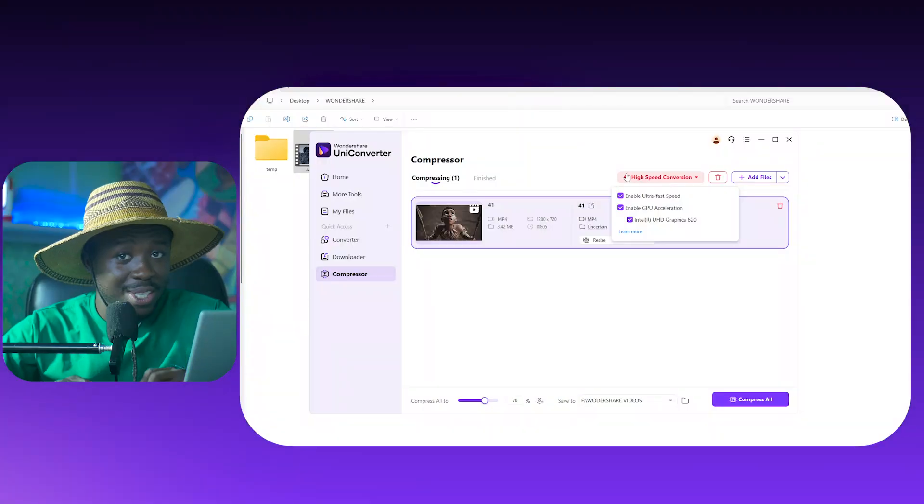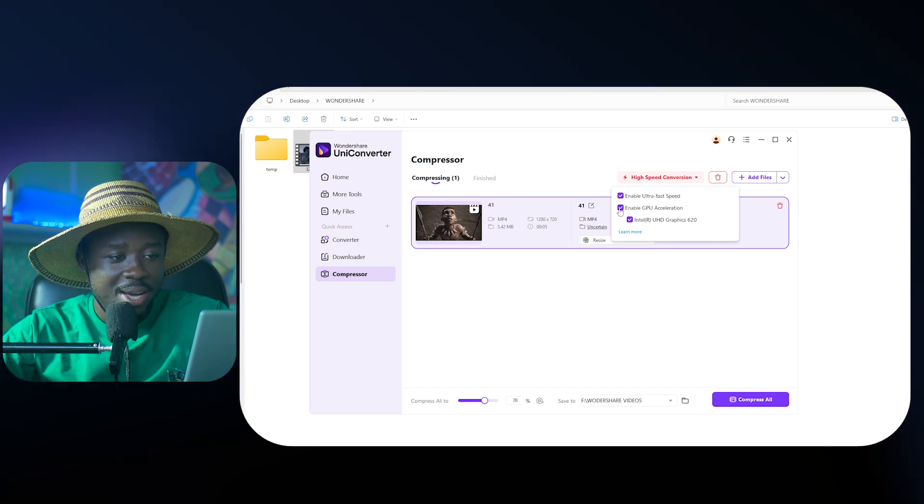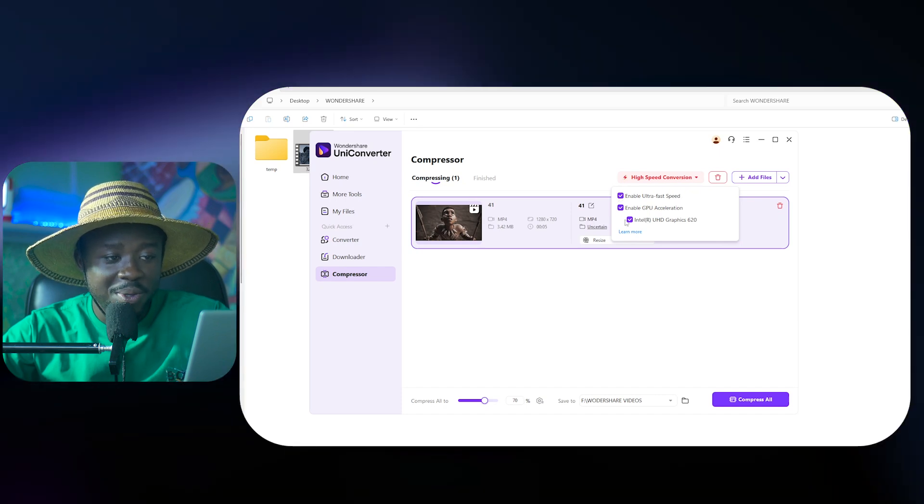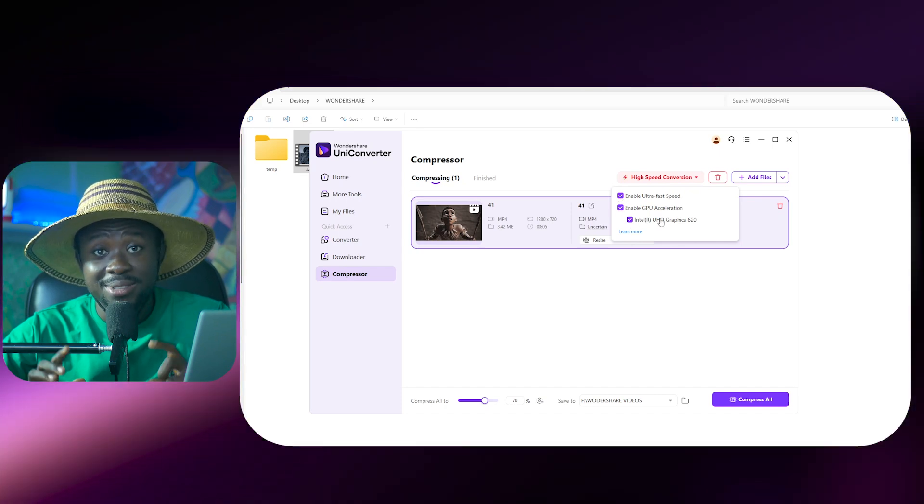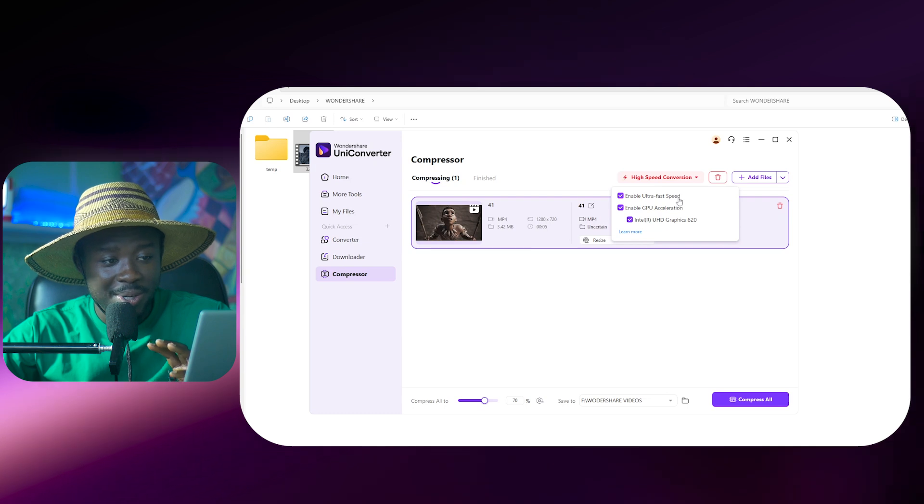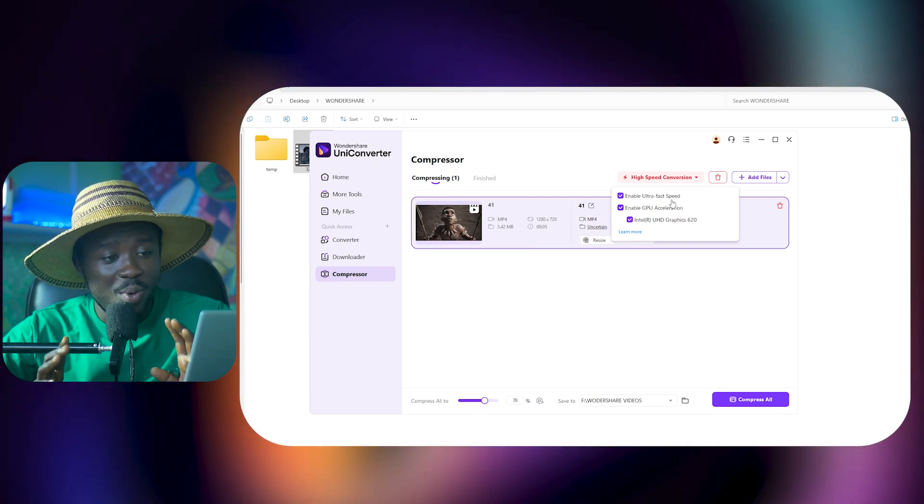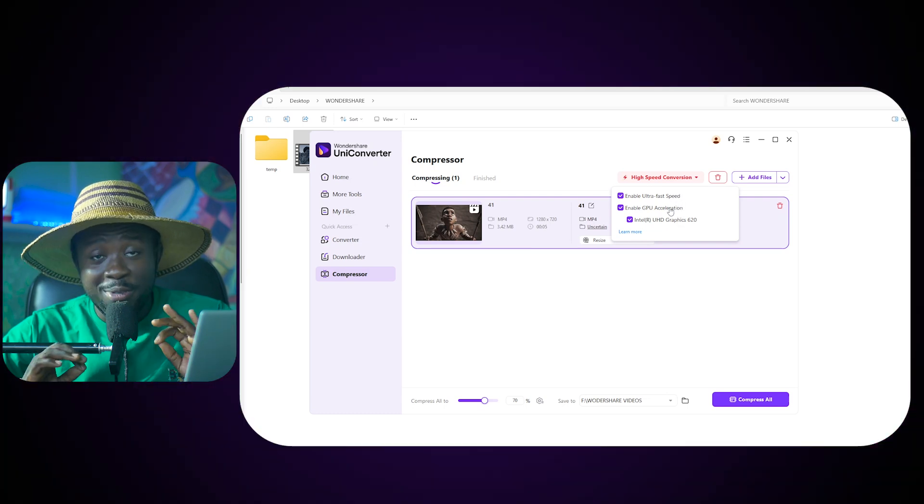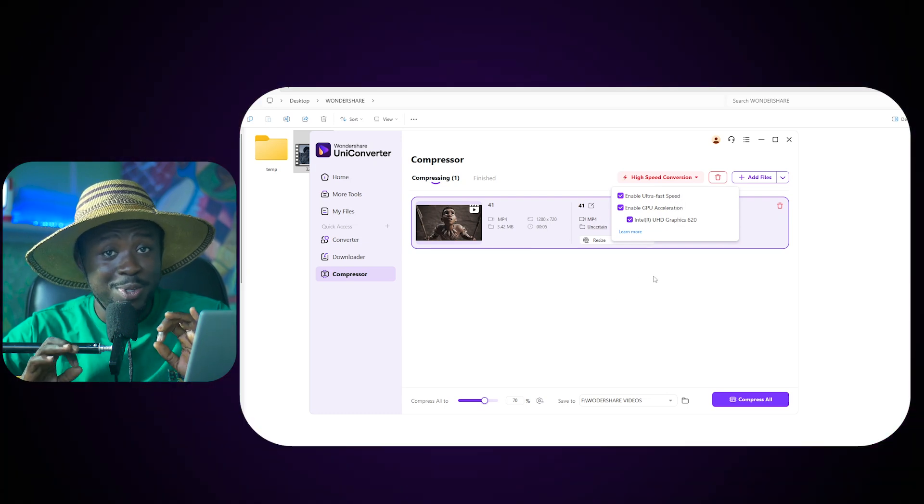Before you do all of these things, there is a very interesting thing happening over here on the screen. It's called High Speed Conversion. When we click on the toggle switch, we realize that it has Ultra Fast Speed enabled, GPU Acceleration, and trust me, I've done tests with this. If you don't have all these things enabled, it's going to be quite slow. If you have this on, the conversion is going to be smooth and fast, and trust me, nothing even comes close to this in the market. So that's another cherry on top of the cake as to why you should subscribe to this particular service.